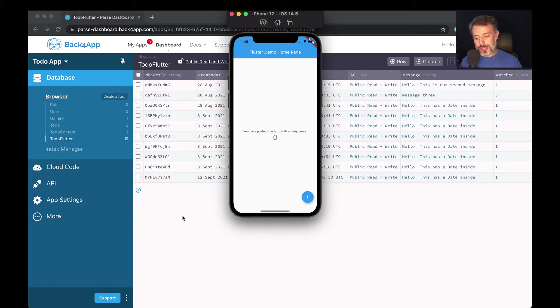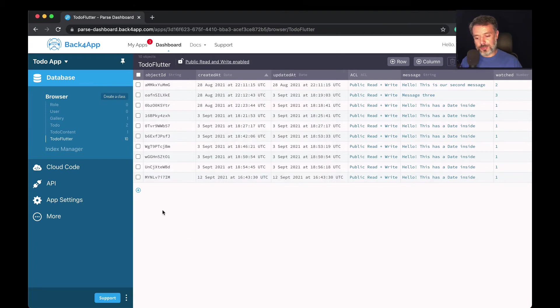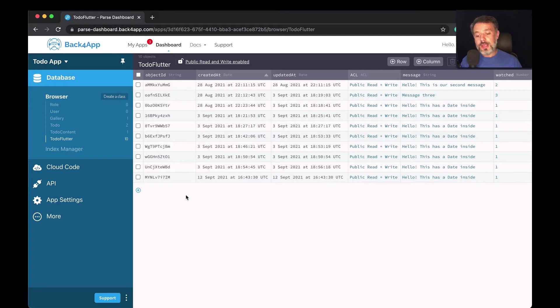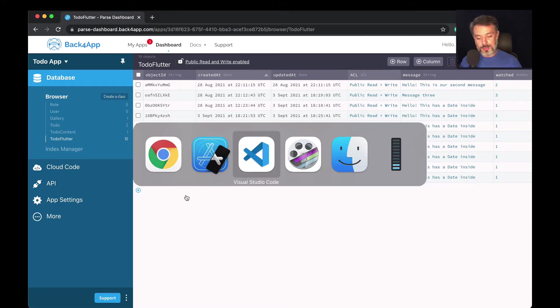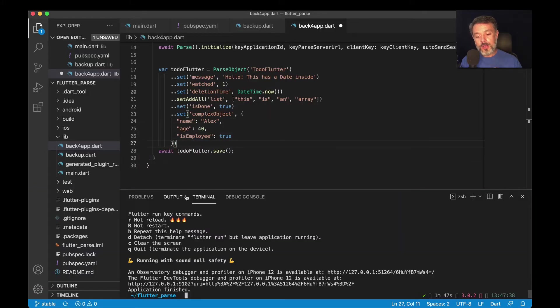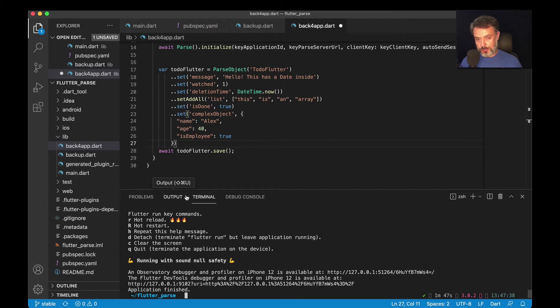Here I have my To-Do Flutter class inside my To-Do app that we're using for this series of videos, and here I have my Visual Studio where I set a few properties in the last videos that we saw.